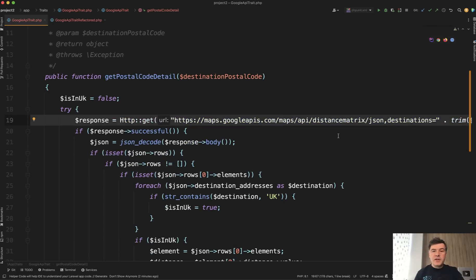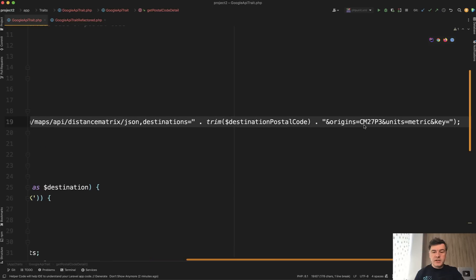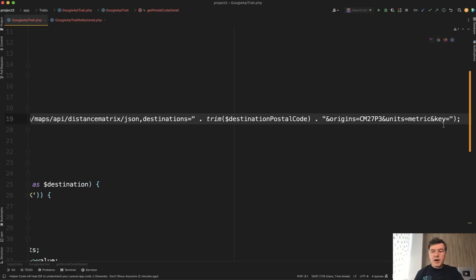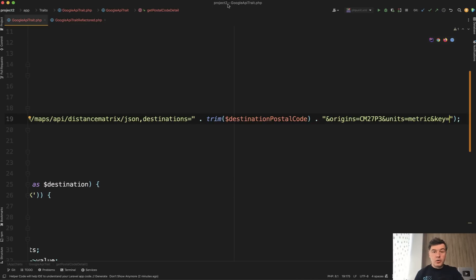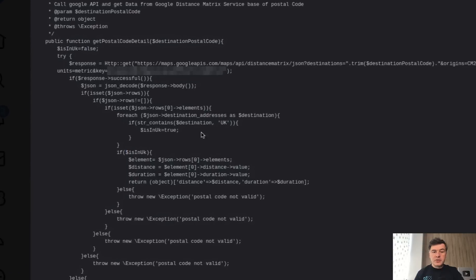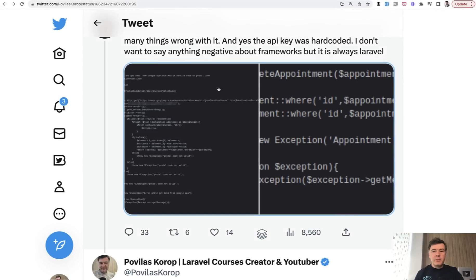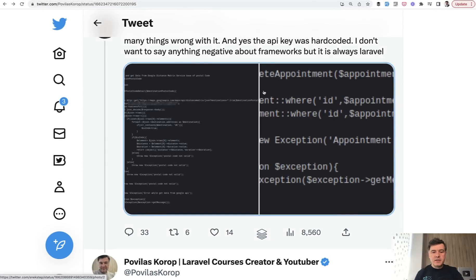The first obvious thing that the author of the tweet pointed out is the key. The key was hard-coded. If you go back to the original tweet, this is blurred out, but the key was inside the code. This is a very bad practice.